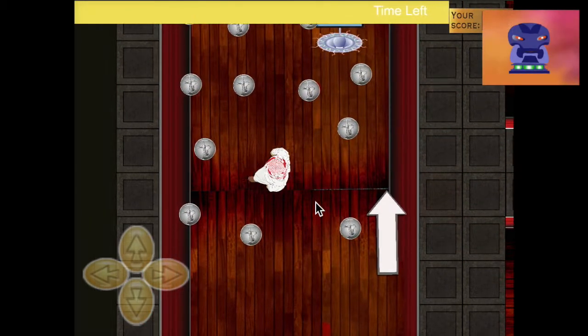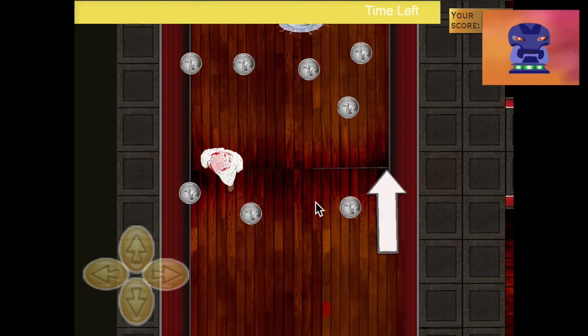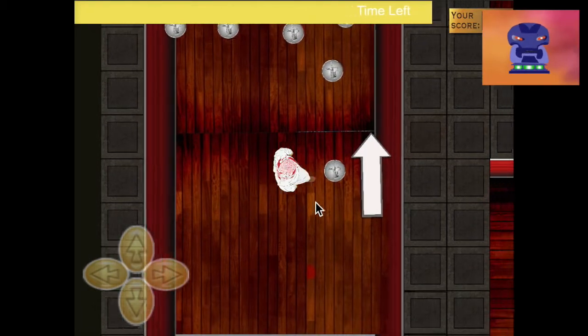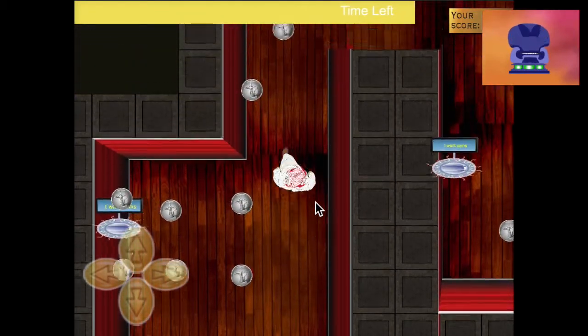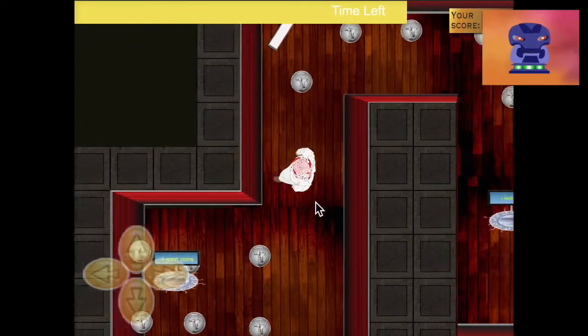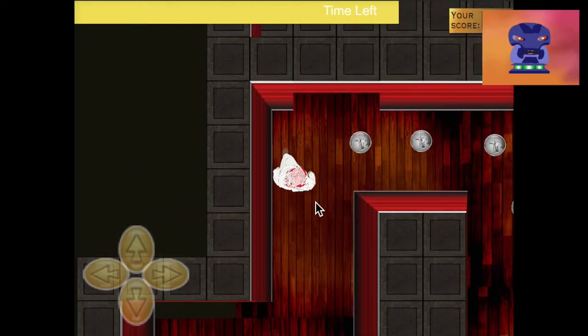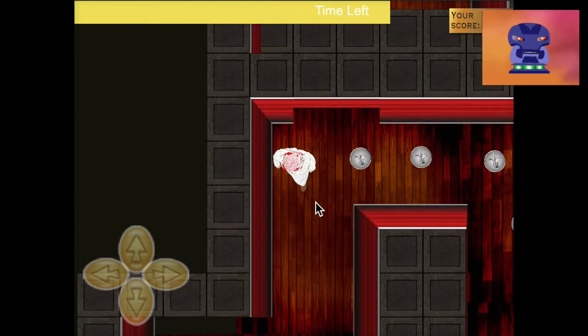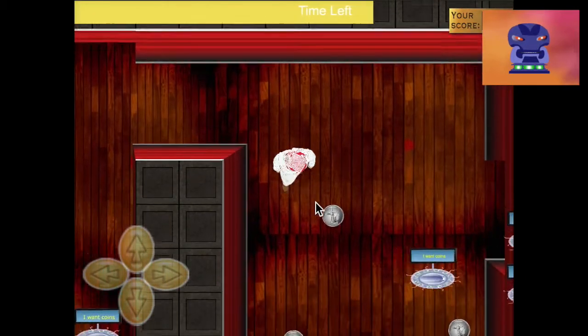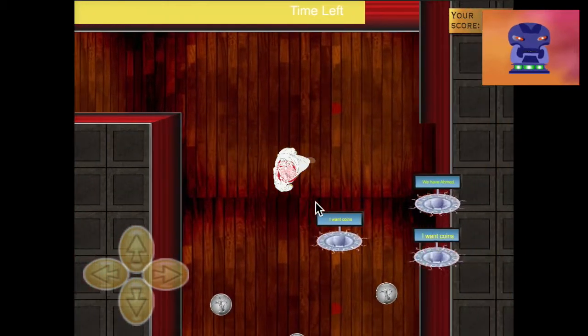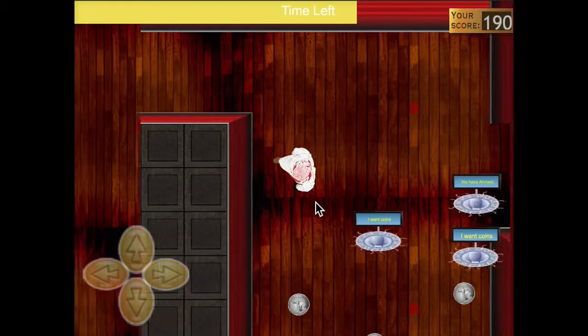You can boost your points total by collecting as many coins as possible. Just make sure you do not run into any of my robot friends, or they will steal your points.